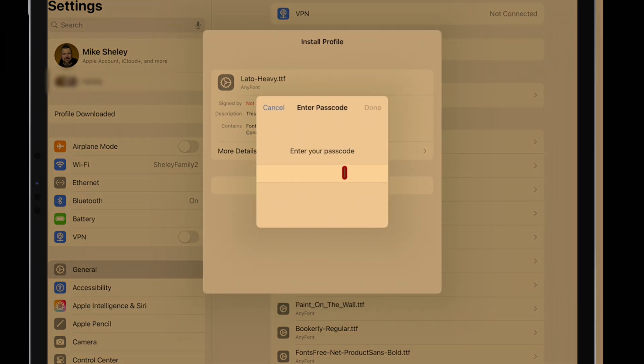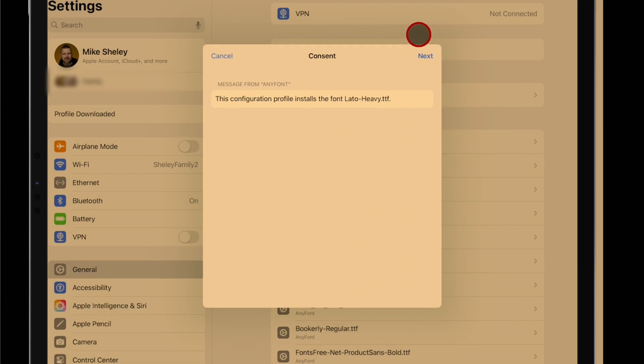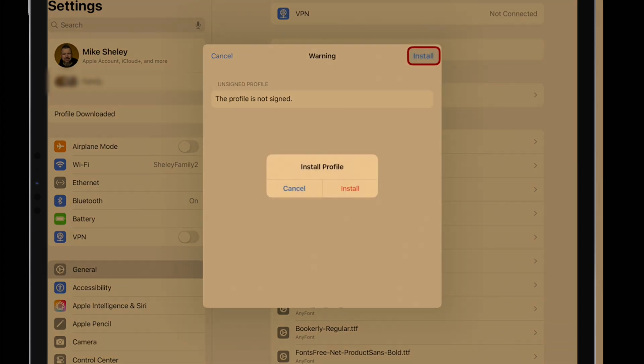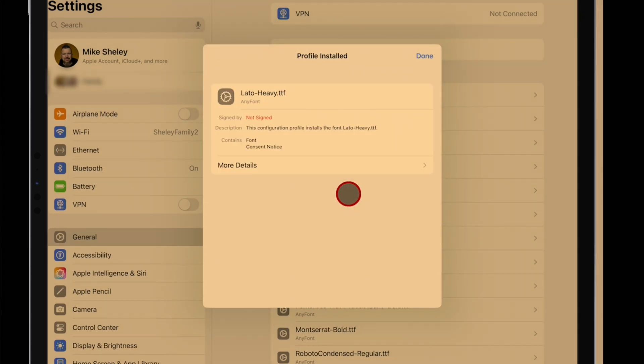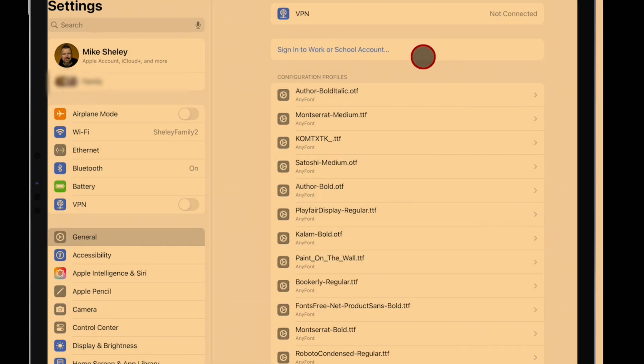We'll tap on that. You'll type in your passcode. You'll go over here once you've typed in your passcode and tap next, install, install profile, and tap done.